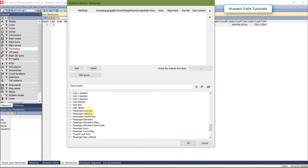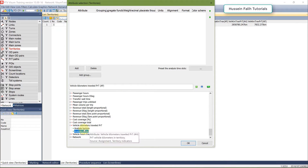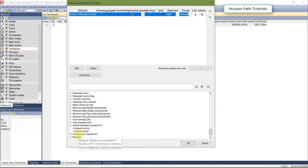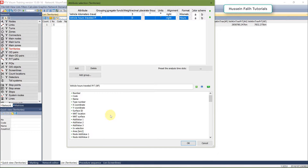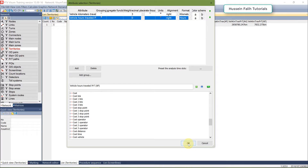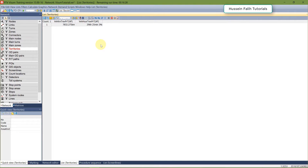If you have a transit assignment you can check boarding and alighting. I'm going to add vehicle kilometers traveled and vehicle hours traveled. There are many other attributes available such as network length. This is very useful for scenario comparison — you can draw the same territory across different scenarios to see how much the demand or vehicle hours traveled has increased.